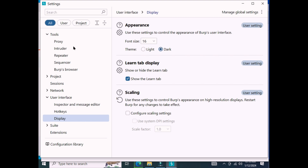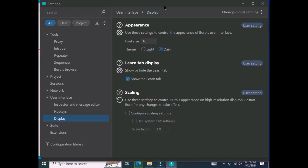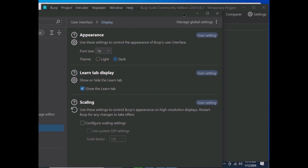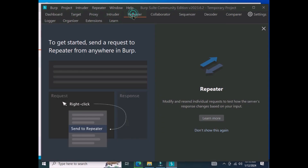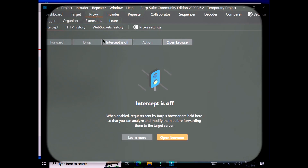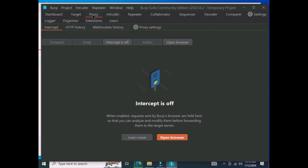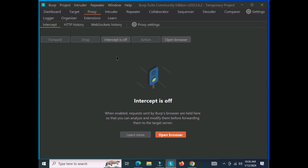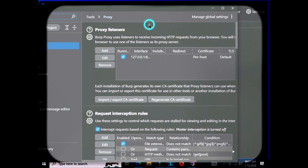This is the repeater tab, and this is the proxy where we can proxy the traffic for any website.